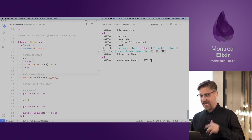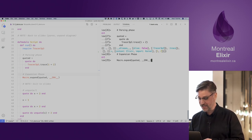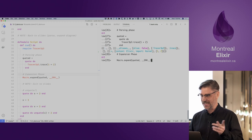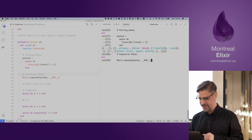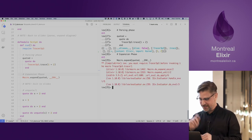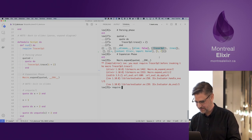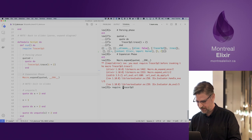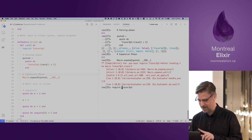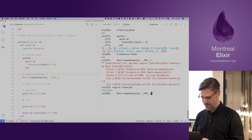We can emulate the expansion phase with the macro.expand function, which takes a macro.t and returns a macro.t. Of course, we need to require first to handle the compile-time dependency.